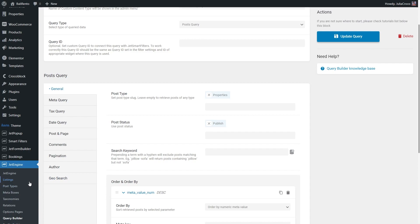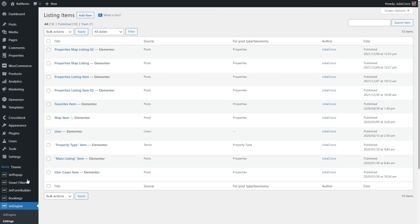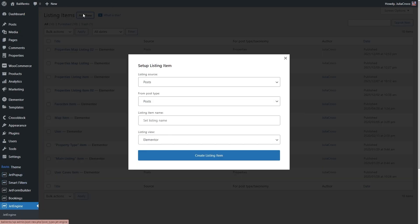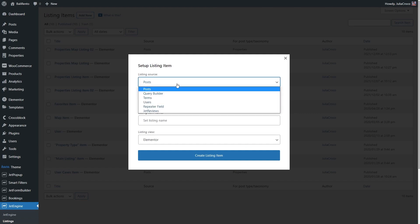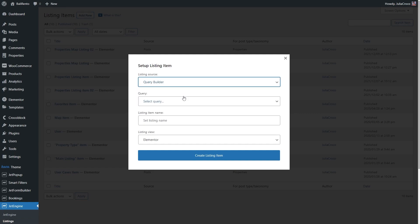go to JetEngine Listings, and add a new one. In the Listing Source drop-down, specify the Query Builder option.